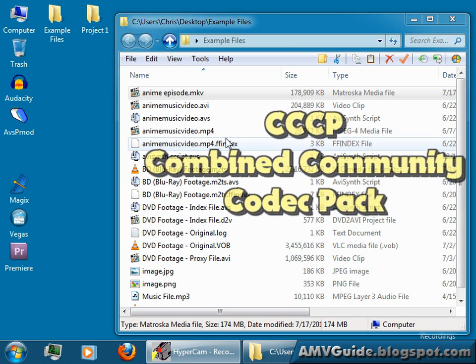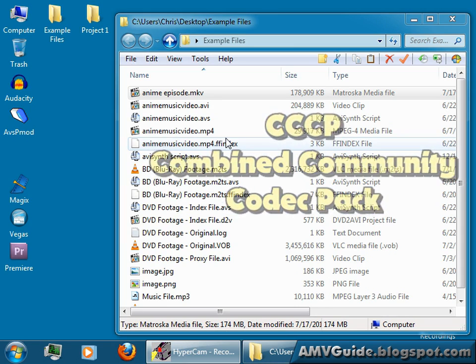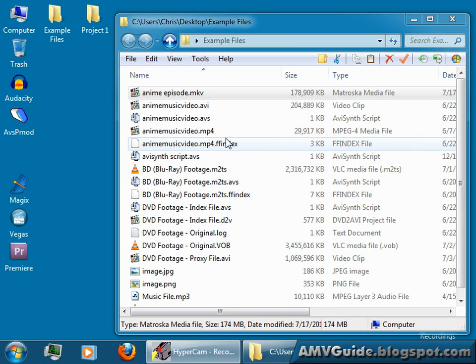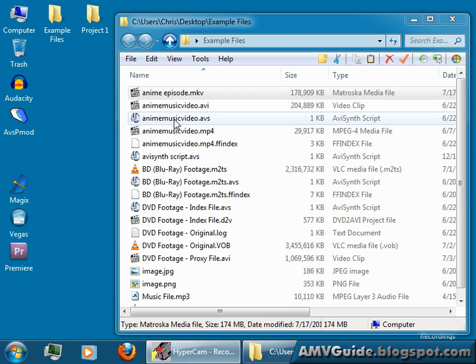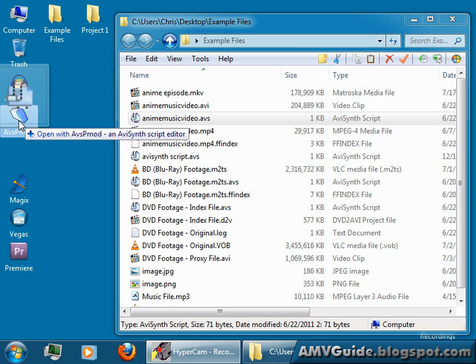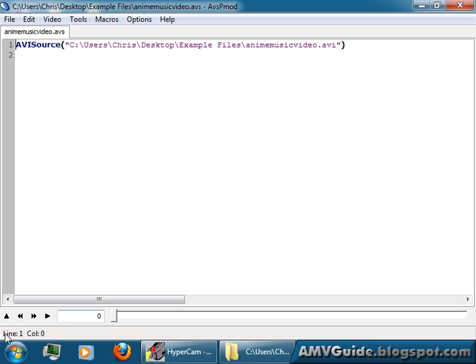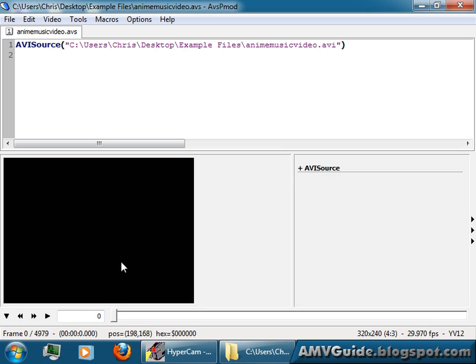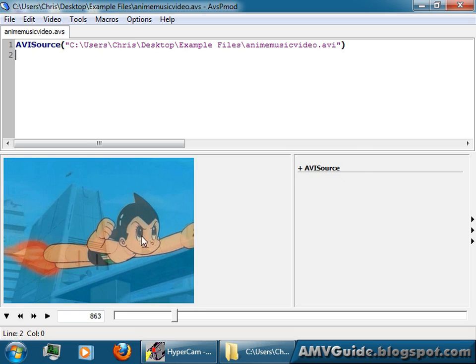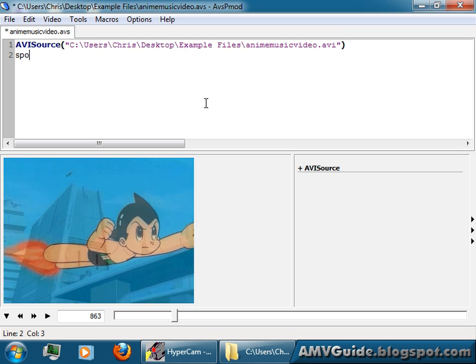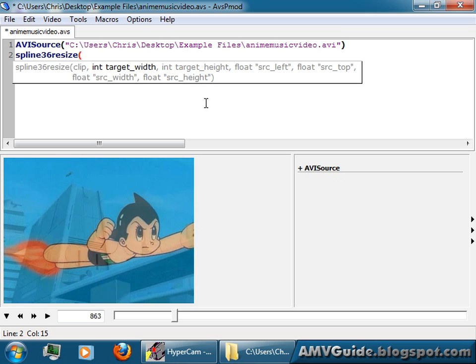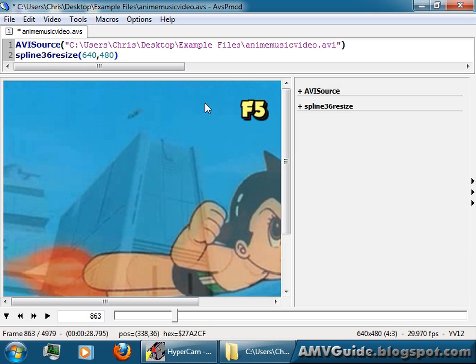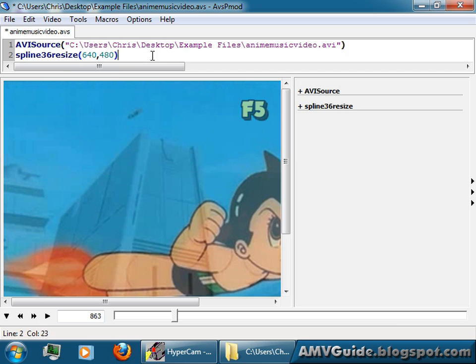So that's how to make your scripts. To make changes to your footage, like I'm going to load my script into there, and take a look at my AMV here. Say I wanted to resize it, I wanted to make it bigger. All I could do is go spline 36 resize, let's say I want it to be 640 by 480. I hit F5, and now my footage is bigger, it got resized.